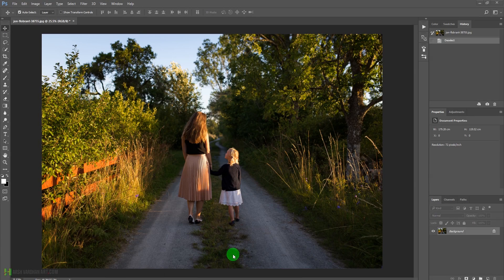Welcome to today's tutorial. We are going to edit this image and give it a rich sunset tone or rich sunset look. Let's get started.